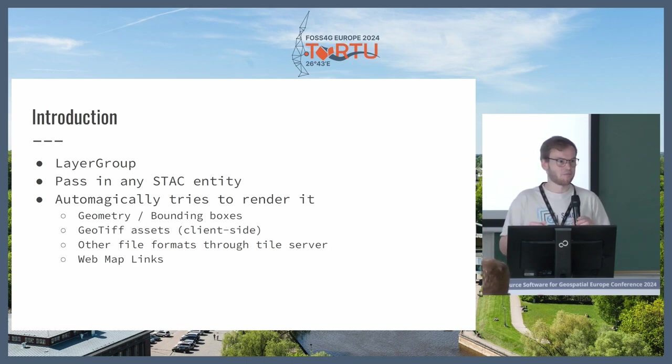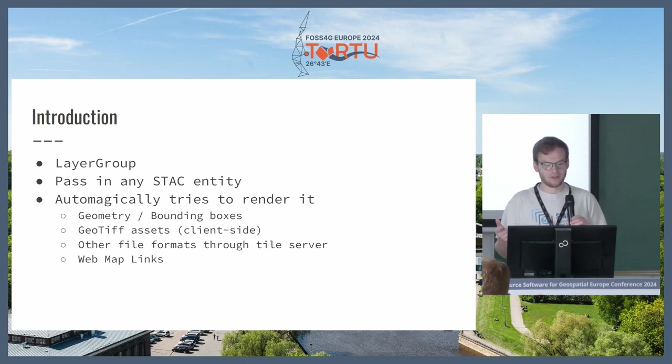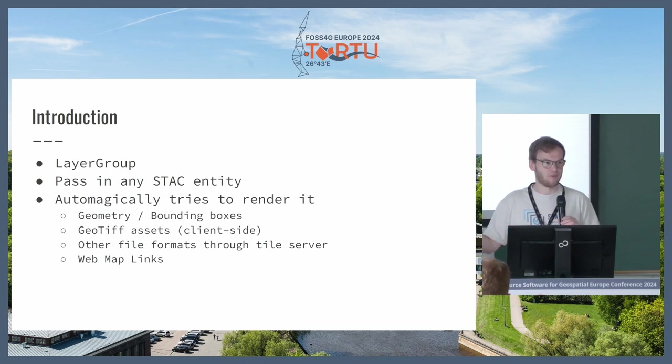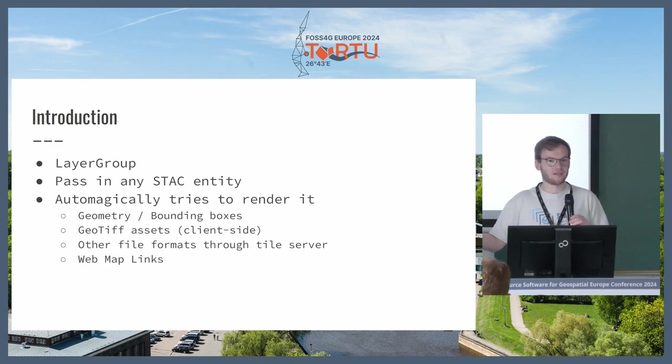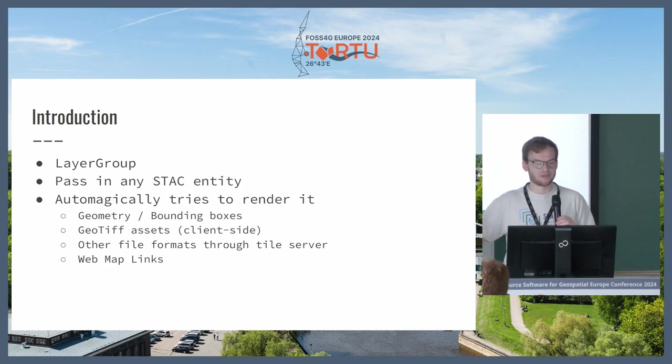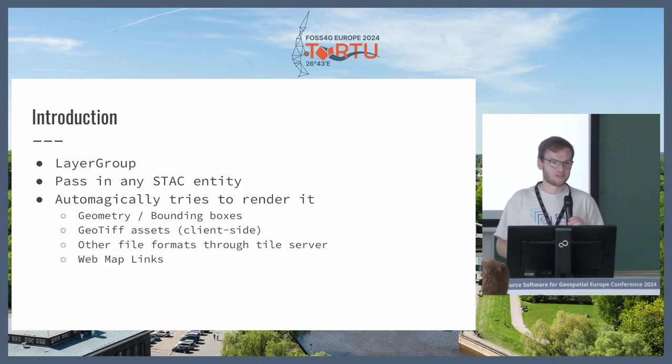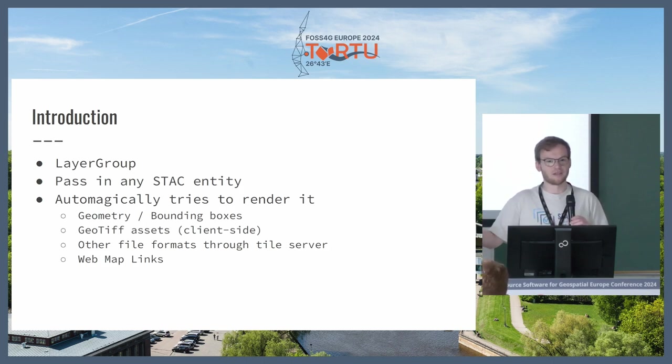For example, an item has geometry and a collection has one or multiple bounding boxes, so it starts to show that. Then it looks into the assets, whether there are anything that it can render. For example, if there is a cloud-optimized GeoTIFF, then it starts to render that and shows it to you based on the metadata that you have.